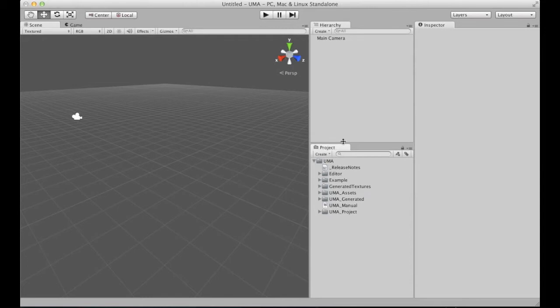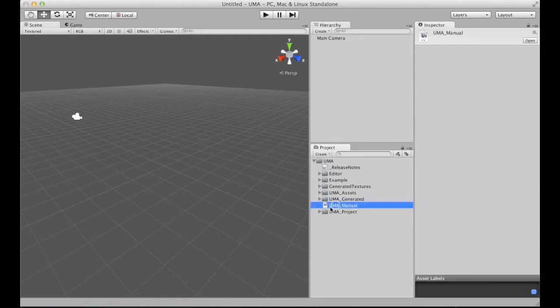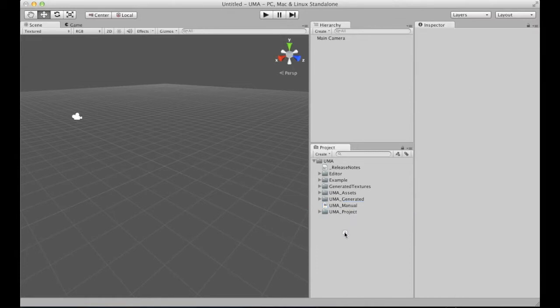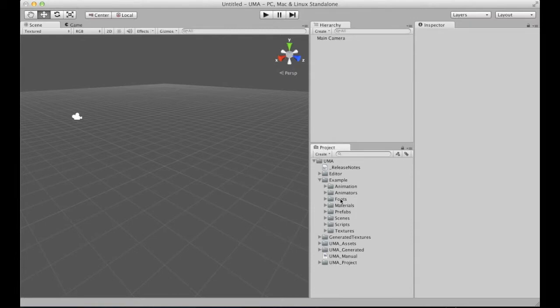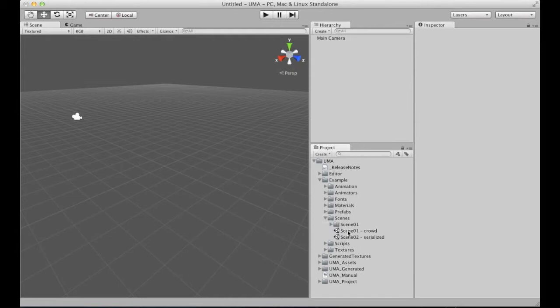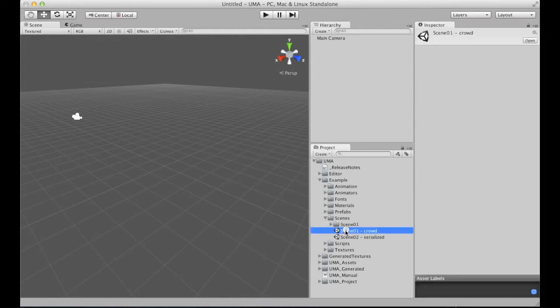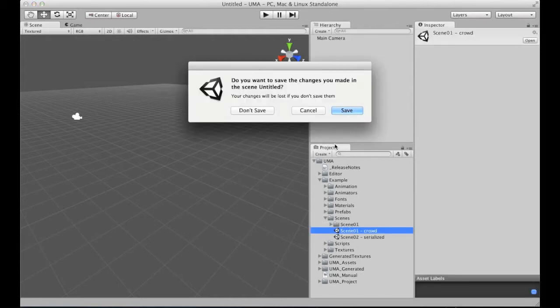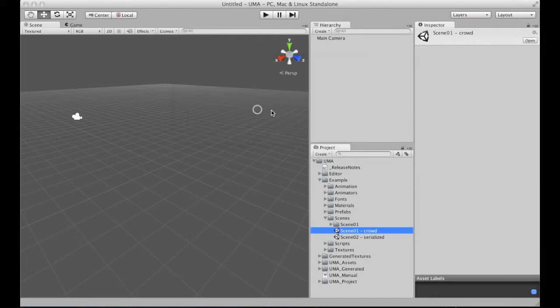First of all, we have here the Yuma manual. This is really important and I highly recommend everyone to read this first. And here I'm going to open the example scenes so you can actually test and see if everything is working for you. First of them, the crowd.